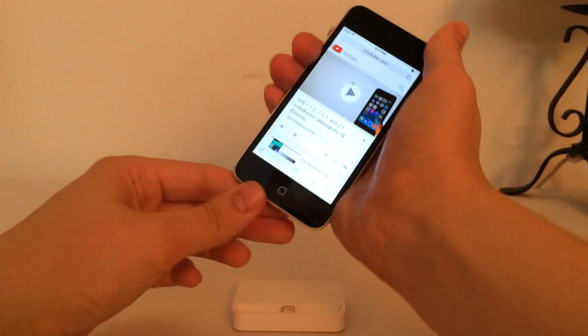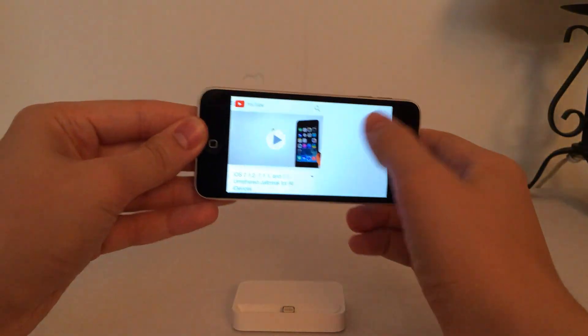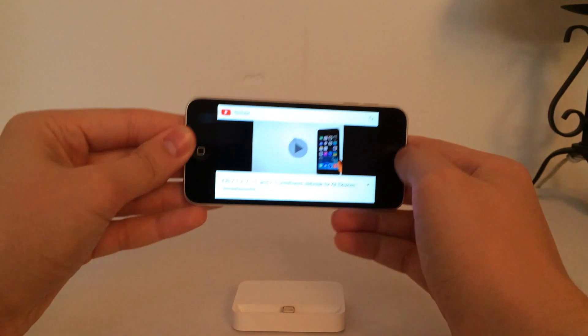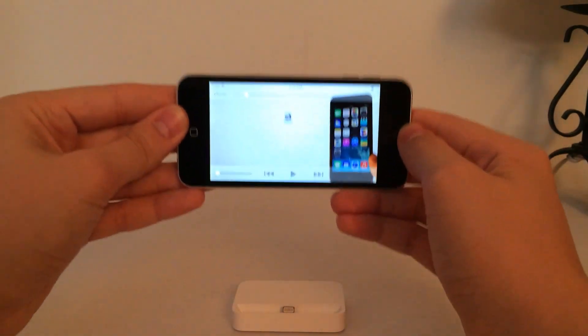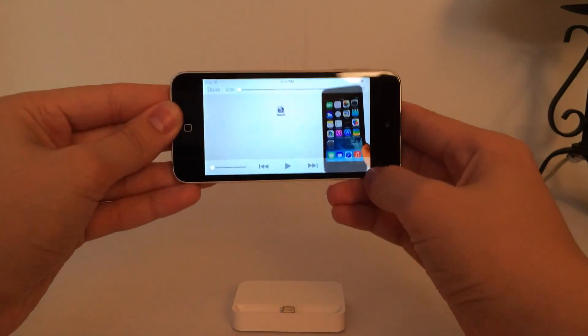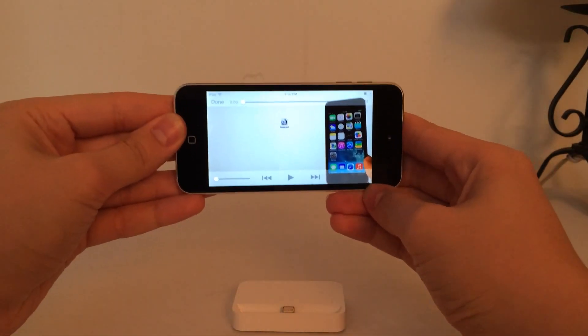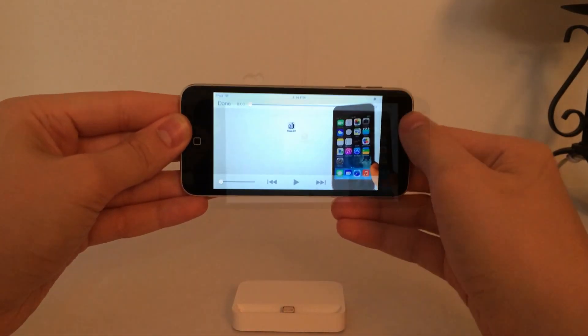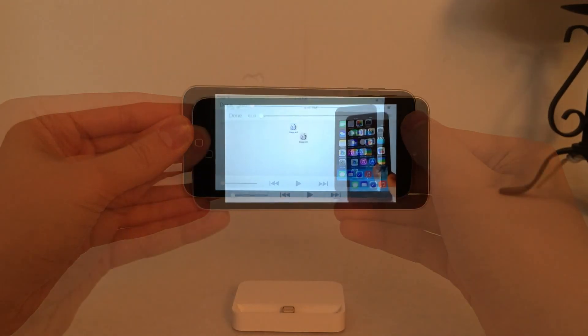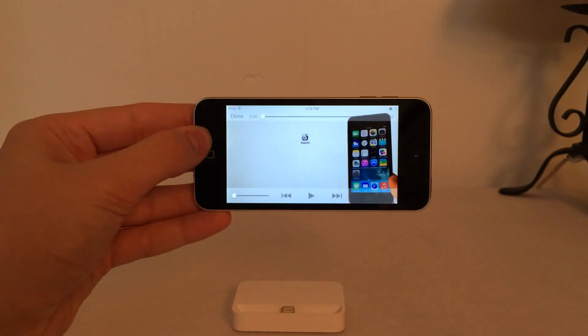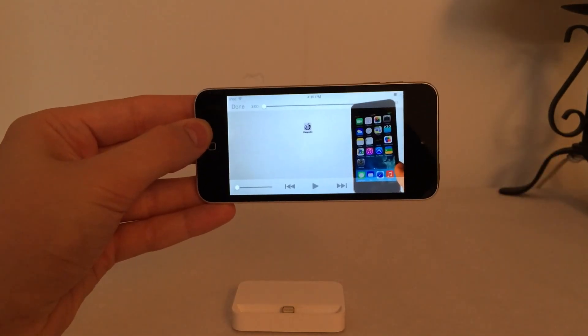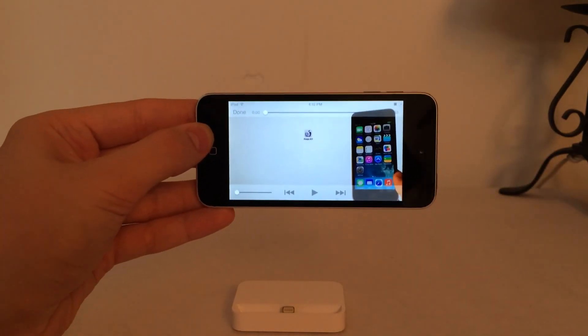I'm going to go into landscape mode and play a video. As you can see, the video is visible behind the top and bottom bars. Normally that is blurred, but this tweak will remove that blur.